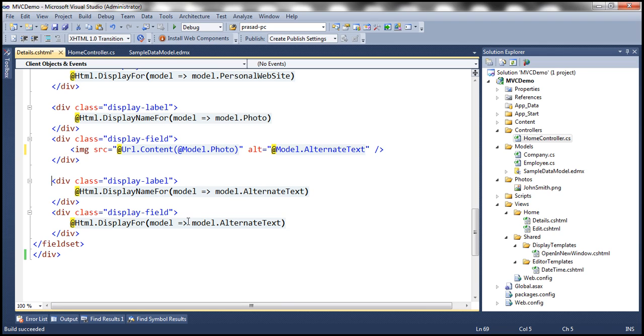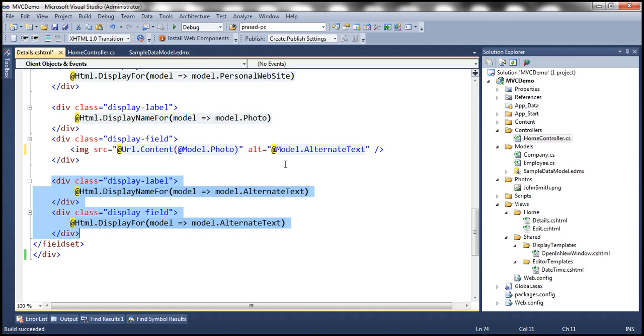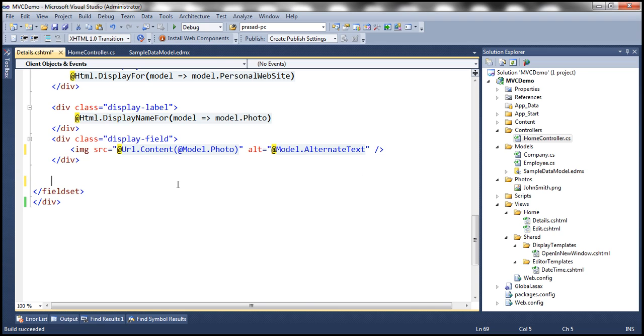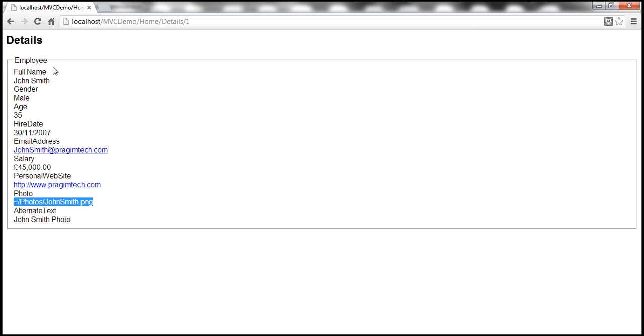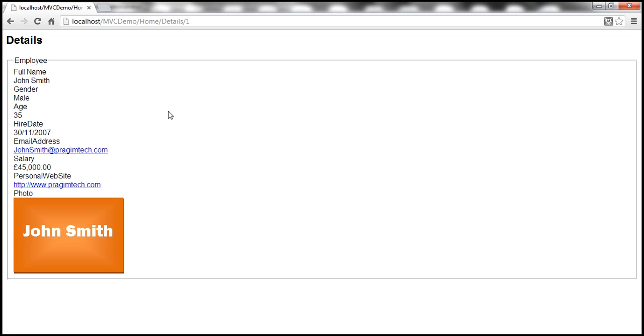So we have the image tag right there. And we can get rid of this div tag, which is displaying alternate text, because we don't want to display alternate text, we want alternate text to be set as the value for this alt attribute for that image. All right. So with all these changes, let's build our solution. And let's refresh this view. And notice that we have the image as expected.